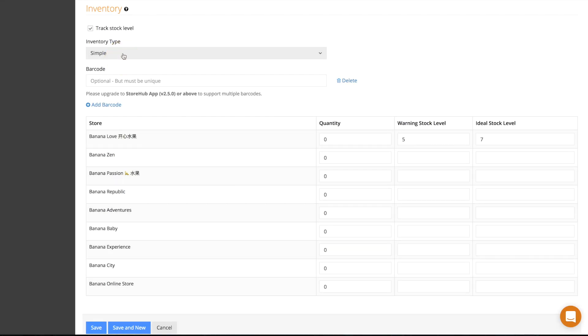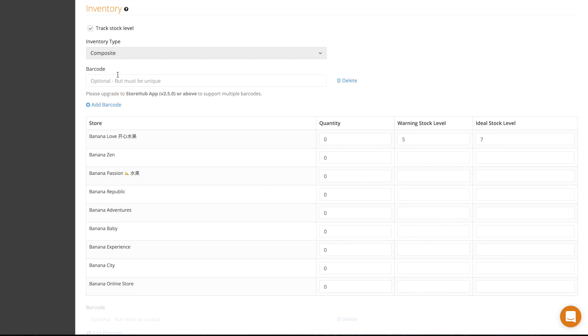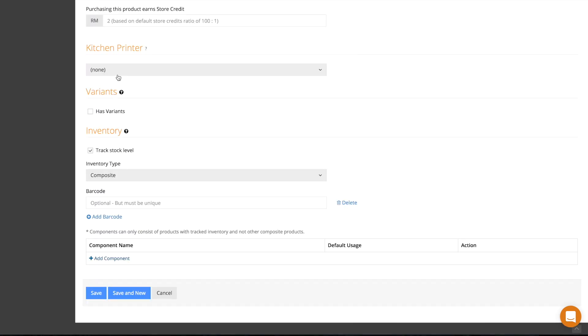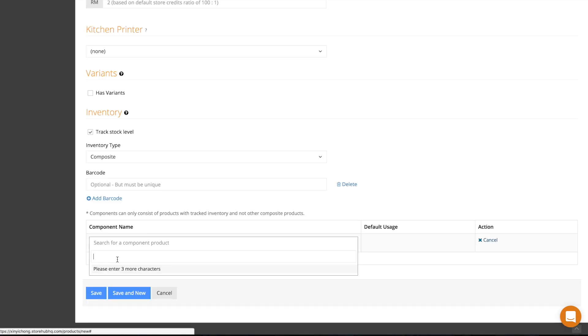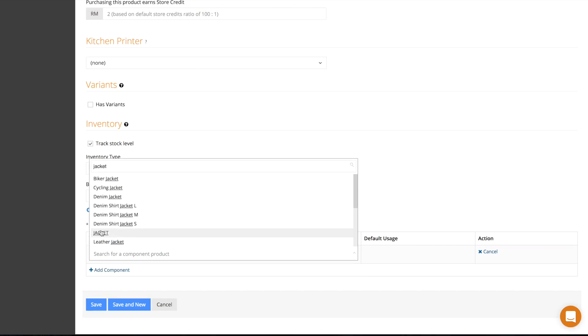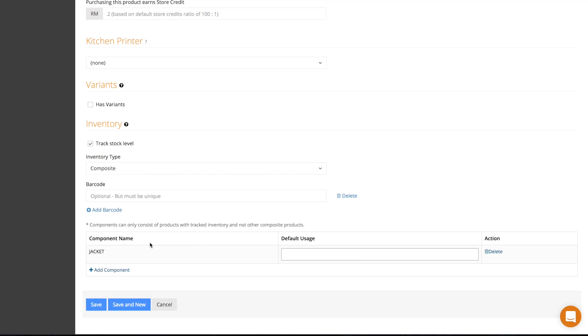Select composite inventory when your product is made out of components or a combination of other products. For example, a suit might be made out of a jacket, a shirt, and a pair of pants. So each time you sell a suit, these components will be taken out of your inventory.